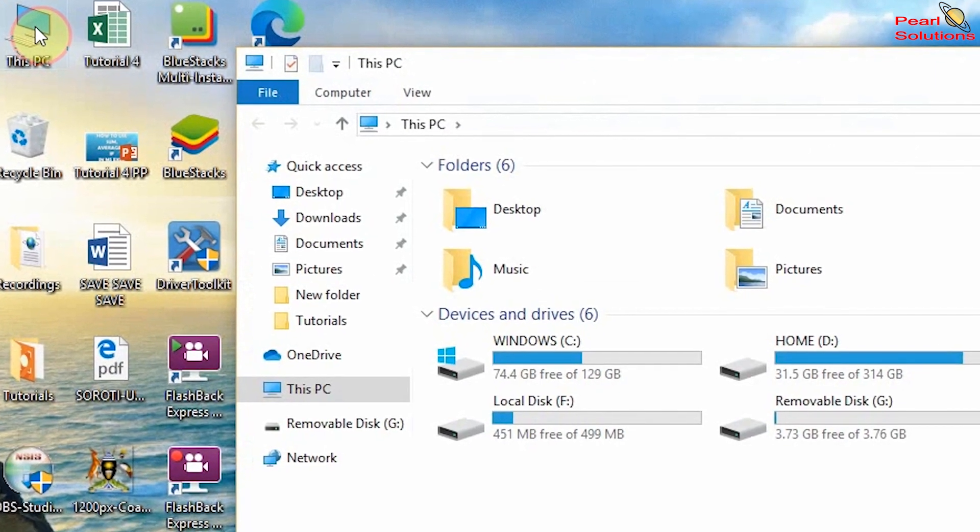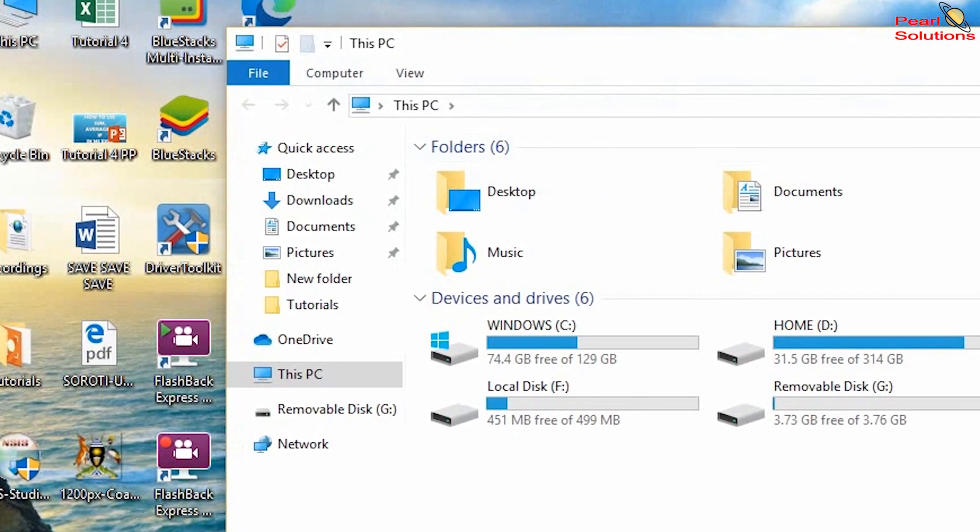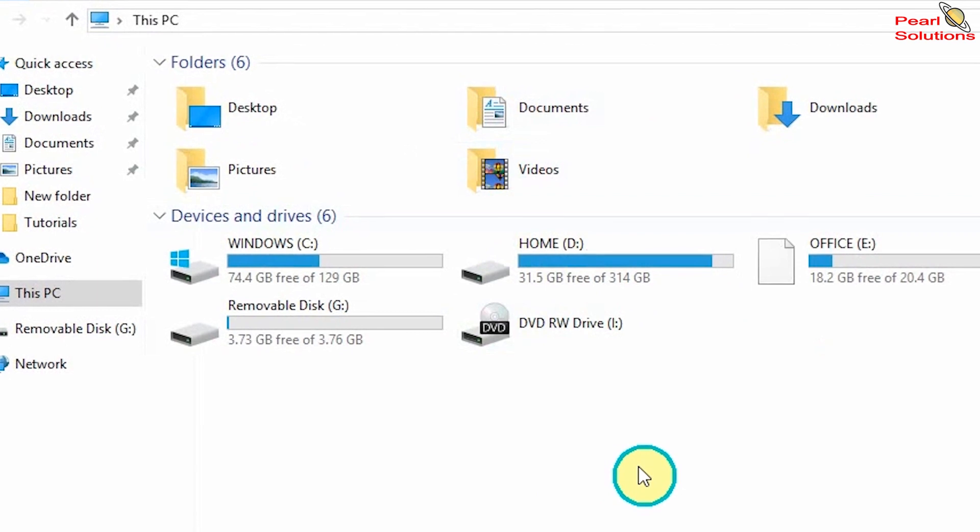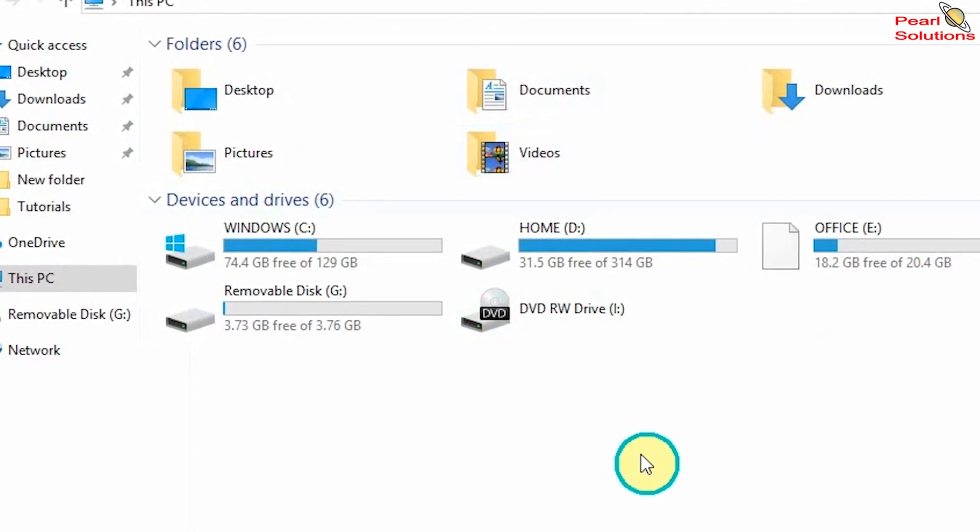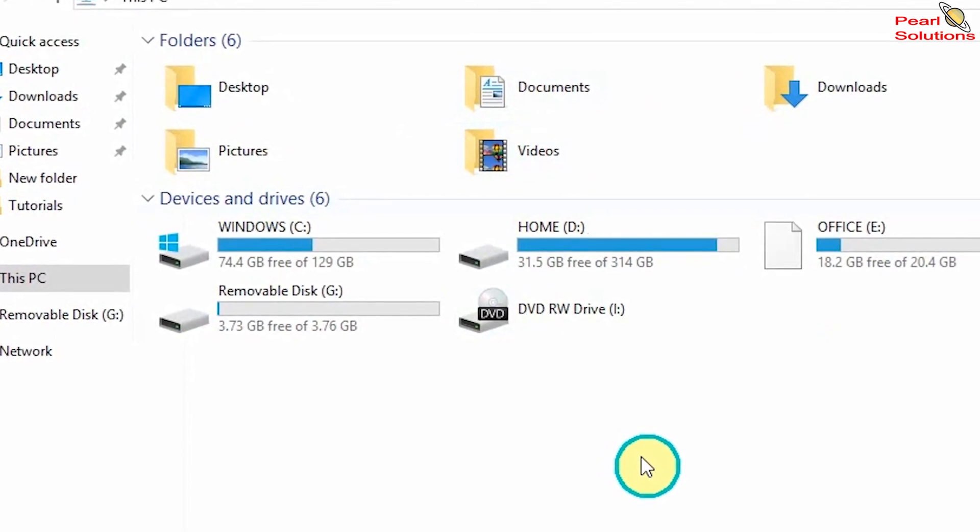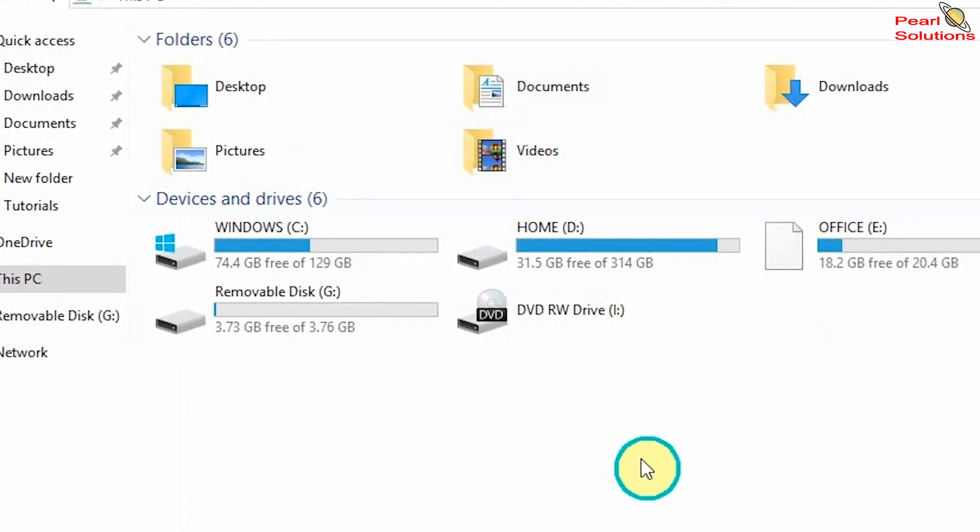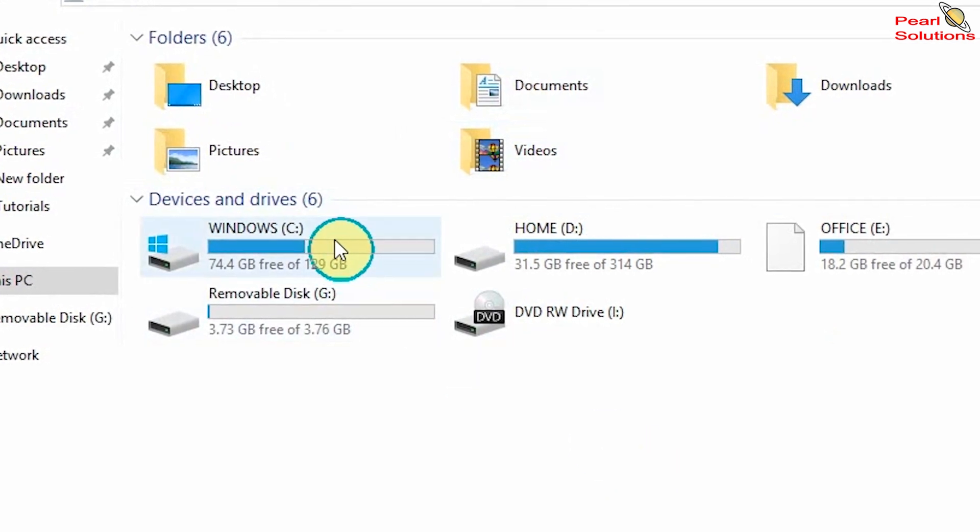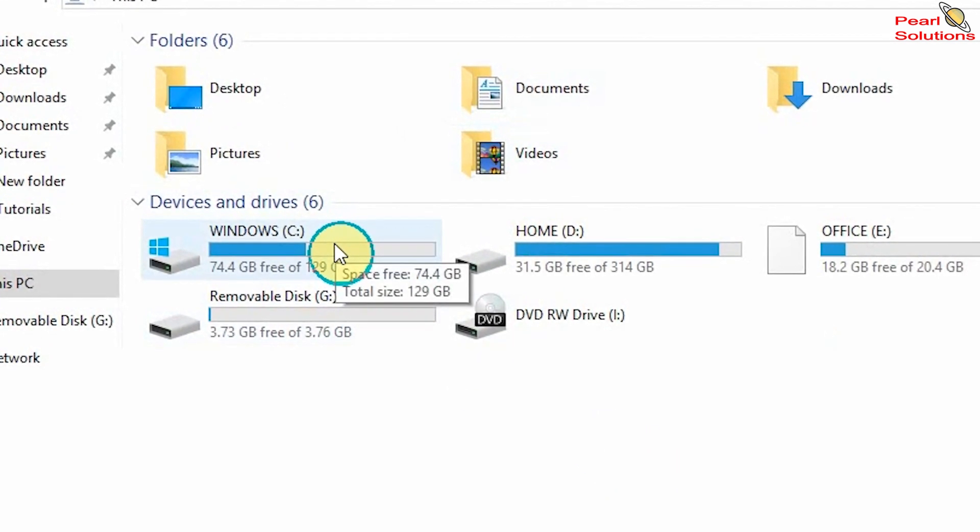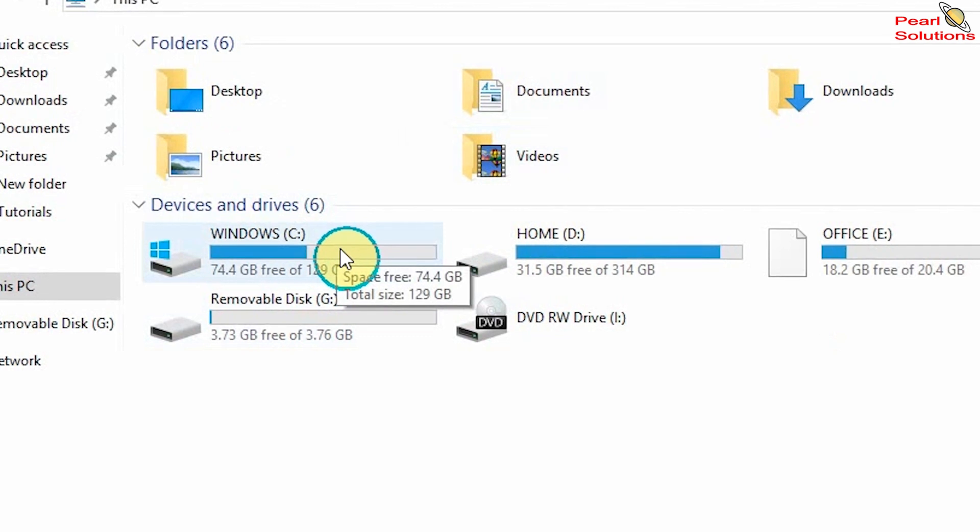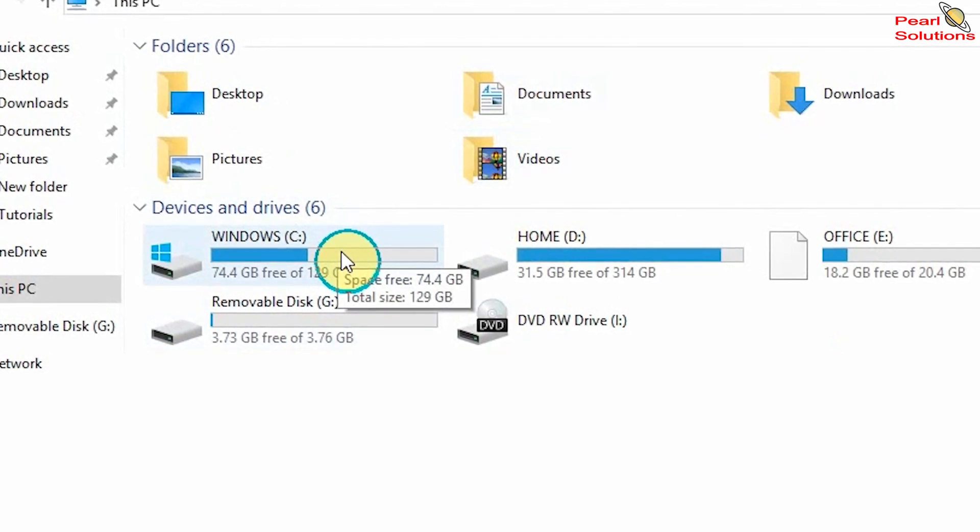There is a specific disk where the computer always uses for its activities. This is disk C, in my computer written as Windows C. Everyone can rename it according to the way you want, but what is very important is the letter C is in brackets.